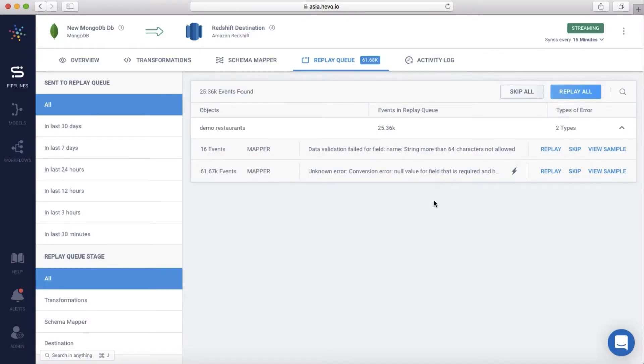Once you fix the issues, you can reprocess just these events from the replay queue, thus ensuring zero data loss.